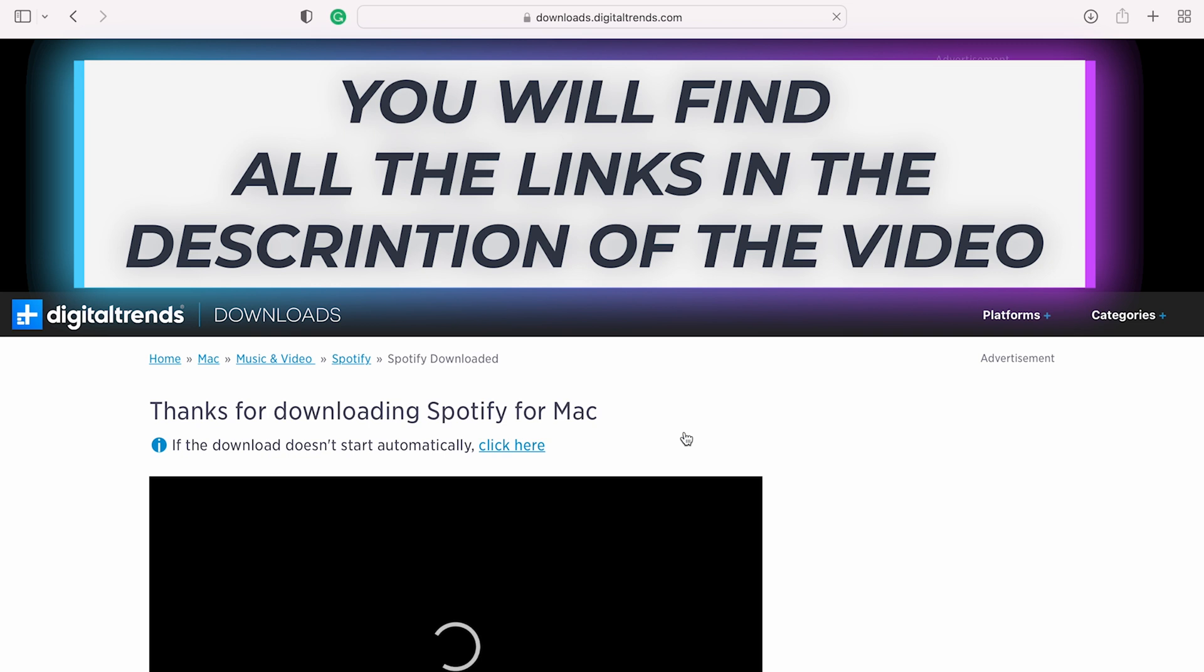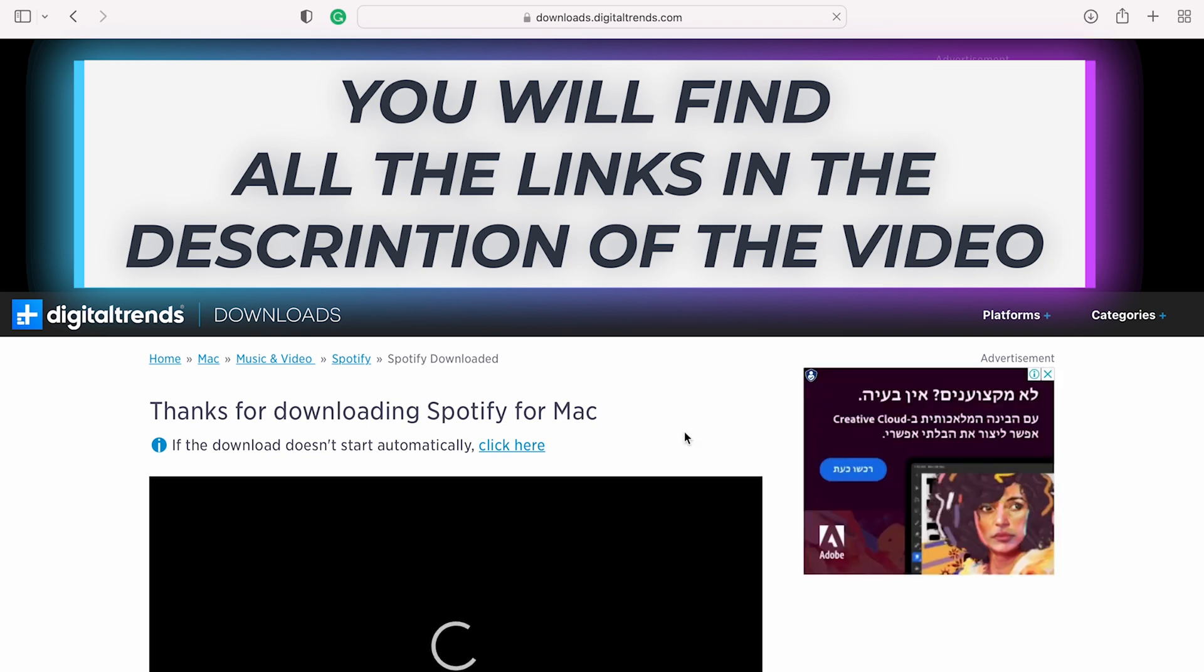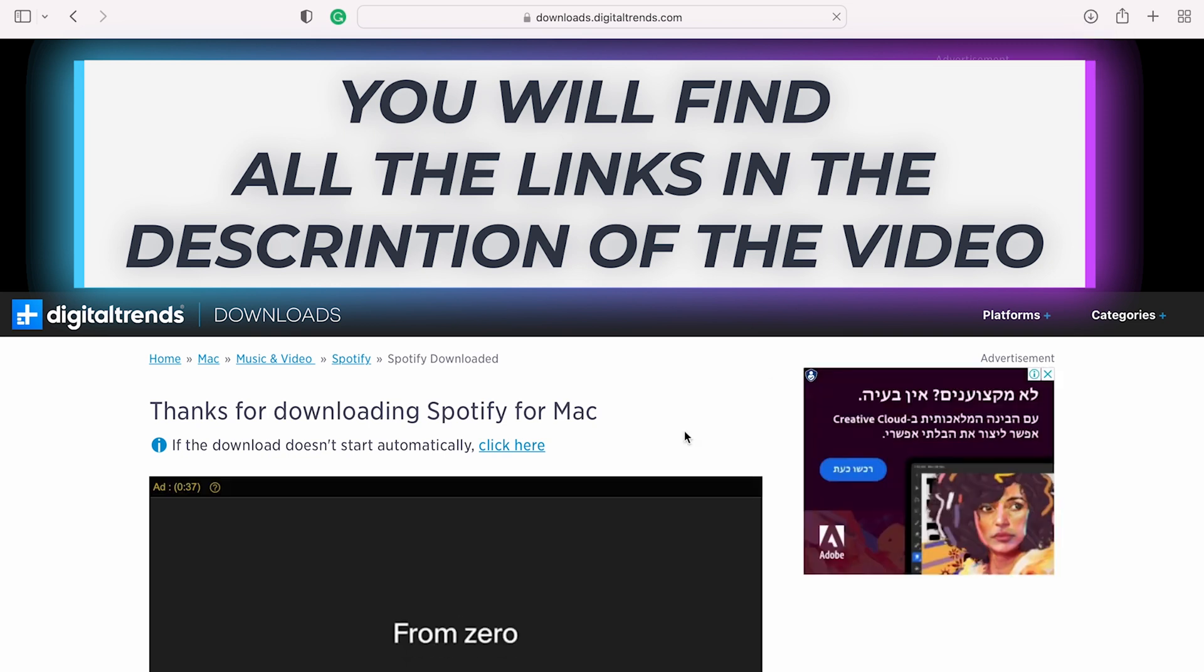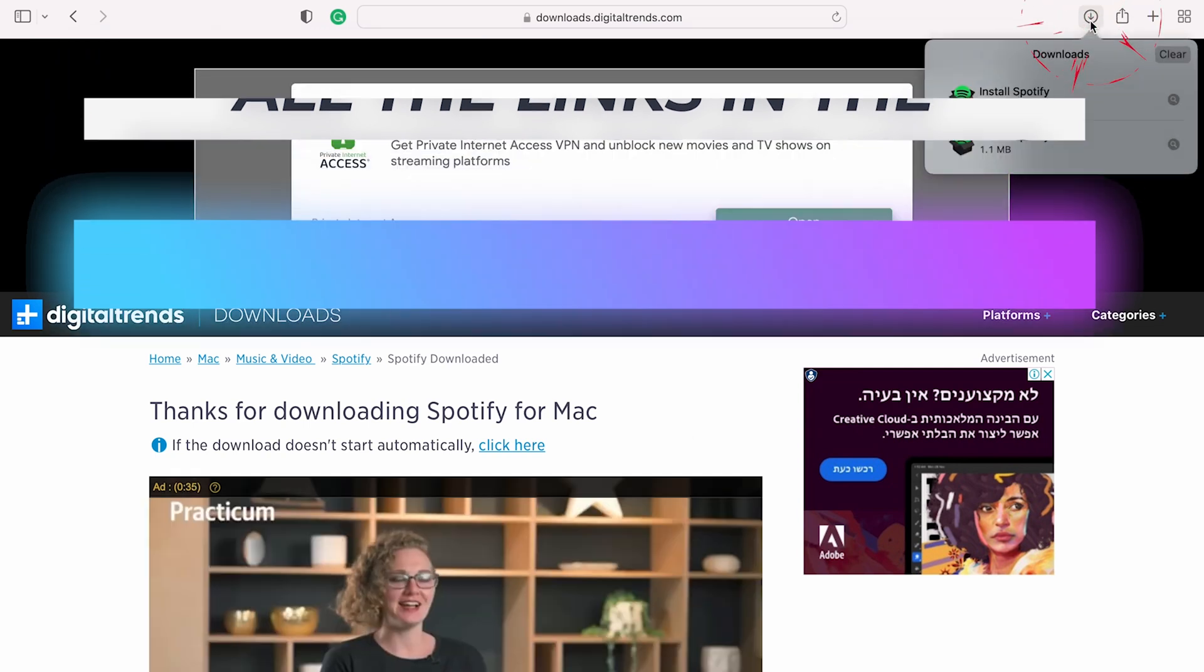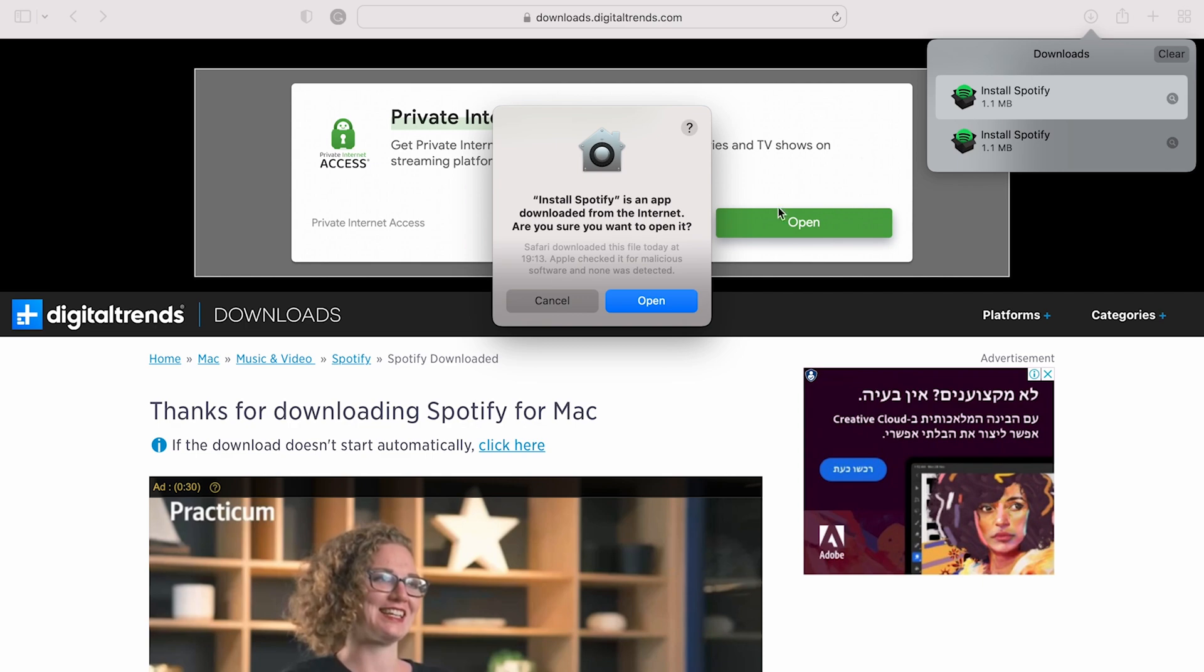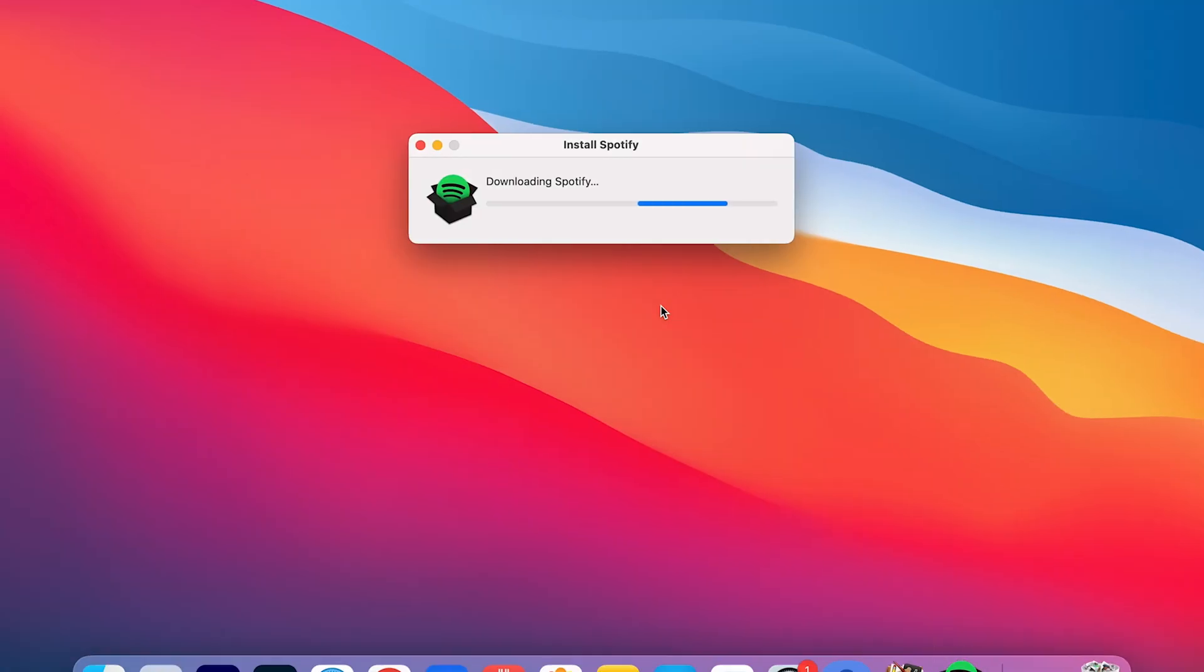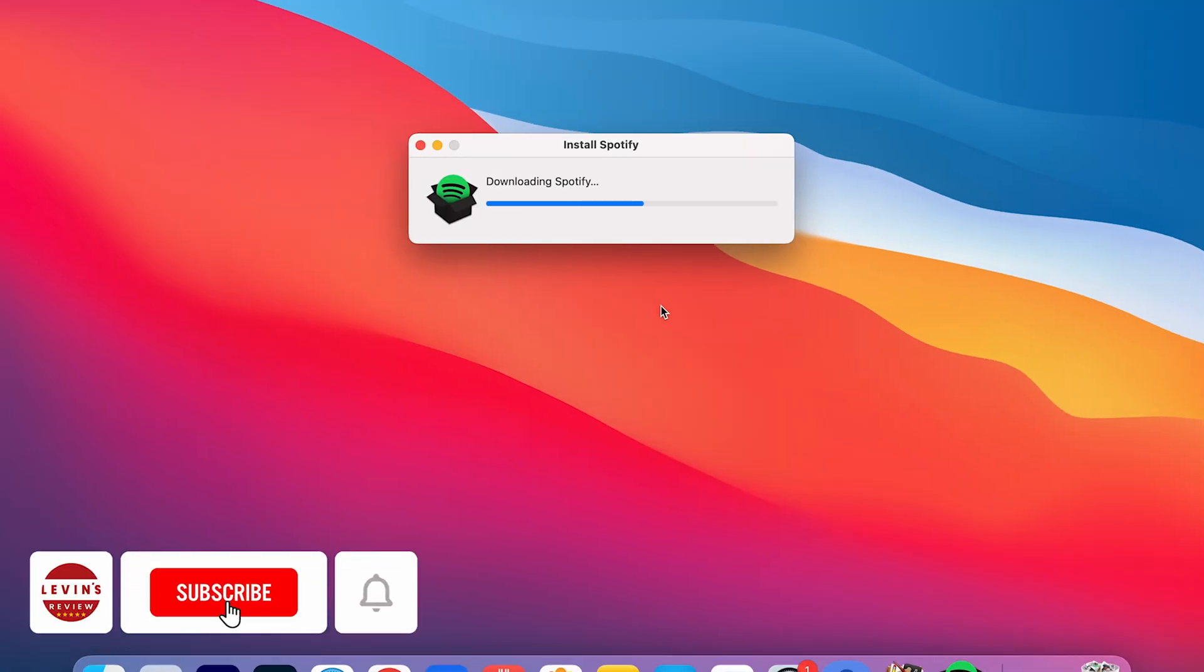After a couple of seconds, the installation file will be downloaded. After the download process is done, click on Downloads in Safari and double click on Spotify. Then press on Open, and the installation process is starting.